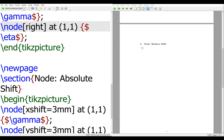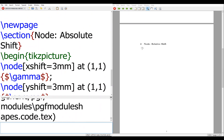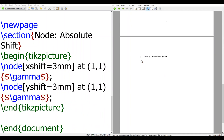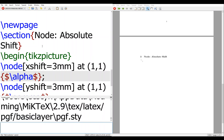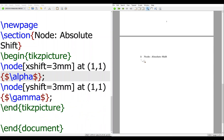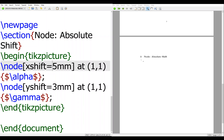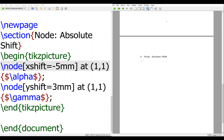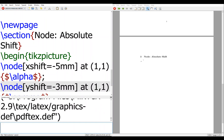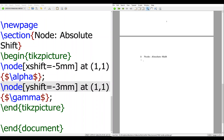Let's see the code for the absolute shift. We have alpha at (1,1) and you apply xshift, which moves it a little bit further. If we change it to 5mm, it is easier to see — you move 5mm to the right. With negative 5mm, you move to the left. Similarly for yshift: if you have a negative value, you shift down, so gamma will be lower than alpha. By doing so, you can control every single aspect of the movement of the node you want.